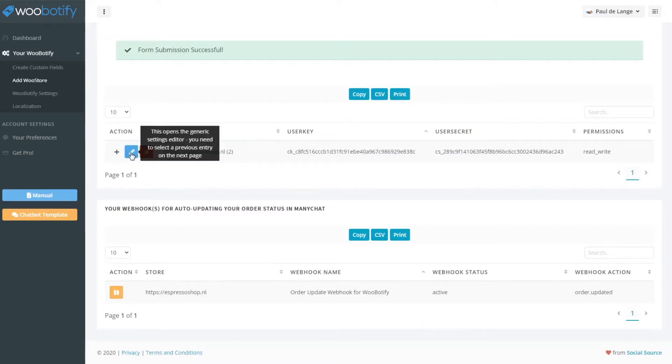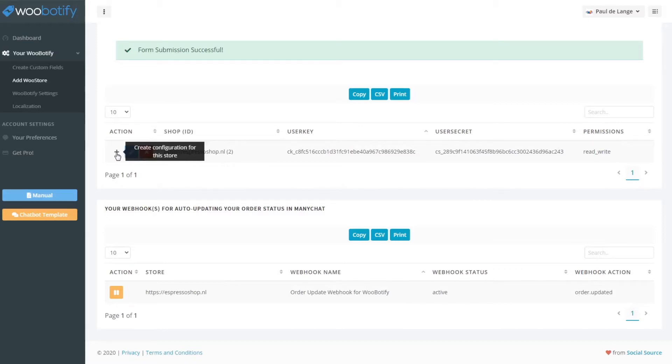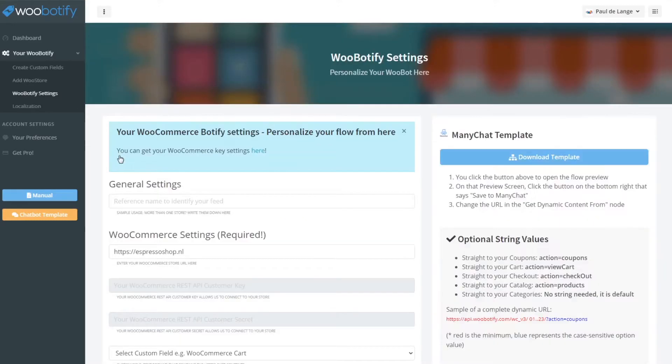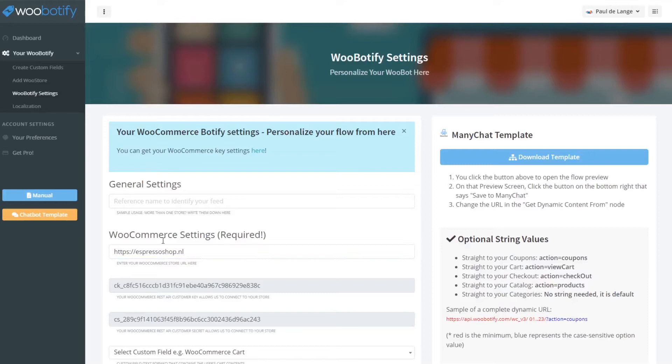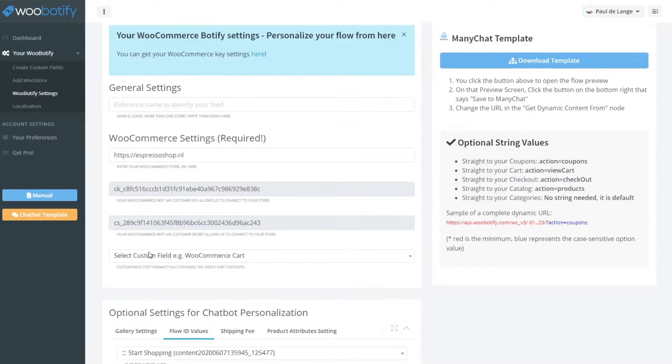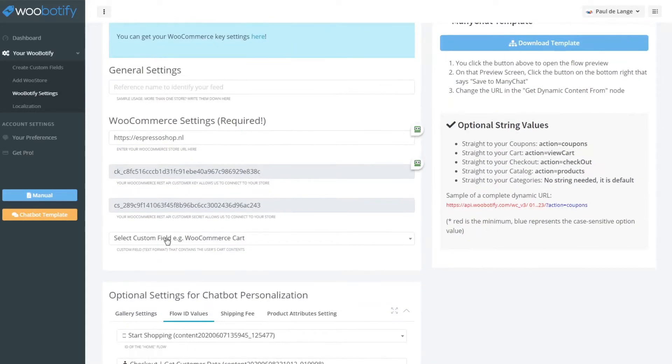Now you can go to your settings or shop because you don't have one yet. Just create this new store and this will also be entered automatically.